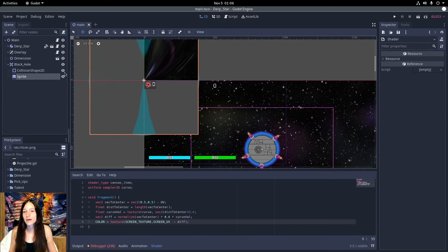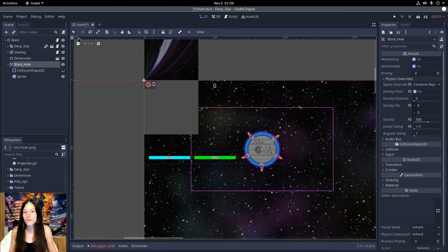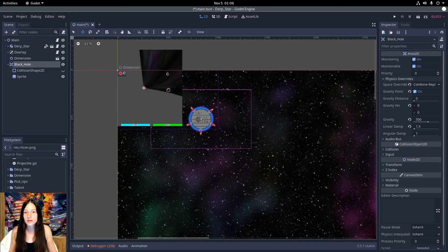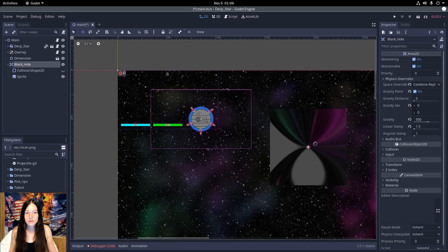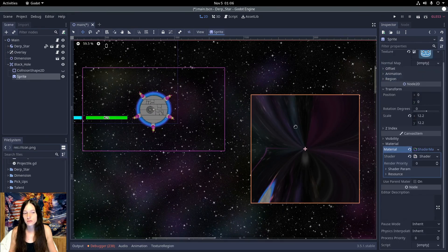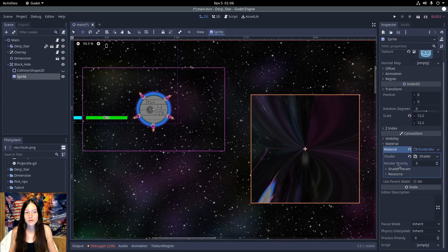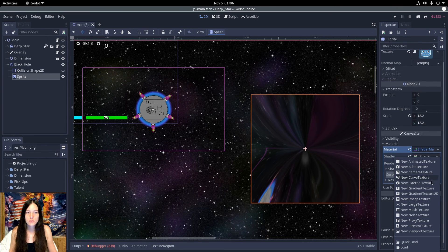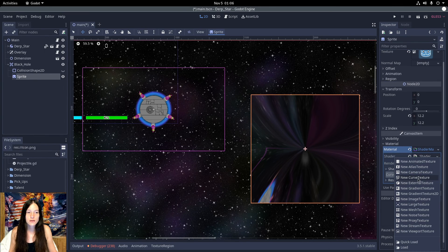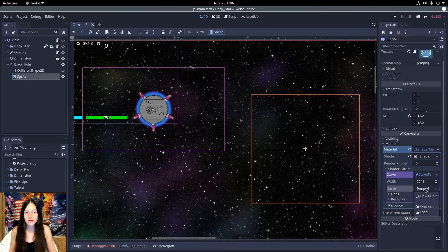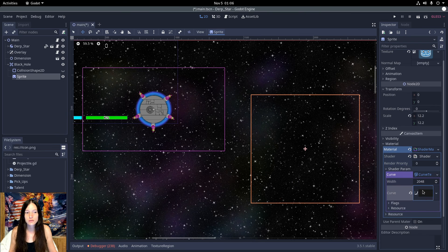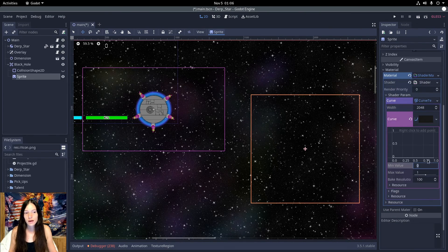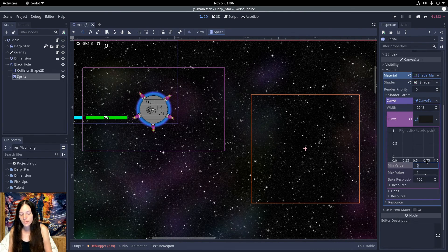Now I'll hide the collision shape and move the area so it's easier to see. Under the shader parameters, I'll set the curve to a new curve texture, and make the minimum value negative 1.